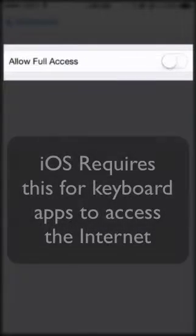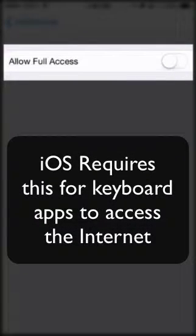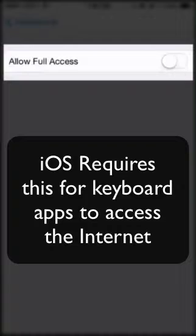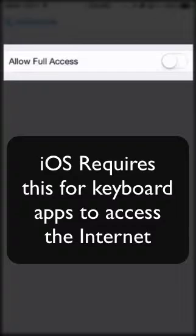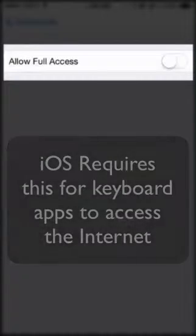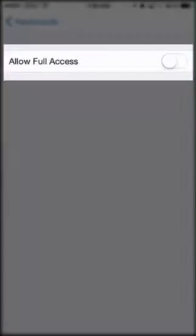This setting is required because Clippish Keyboard pulls images from our servers. If you don't turn this option on, then iOS will not allow Clippish Keyboard access to the internet, so no images will be pulled down.